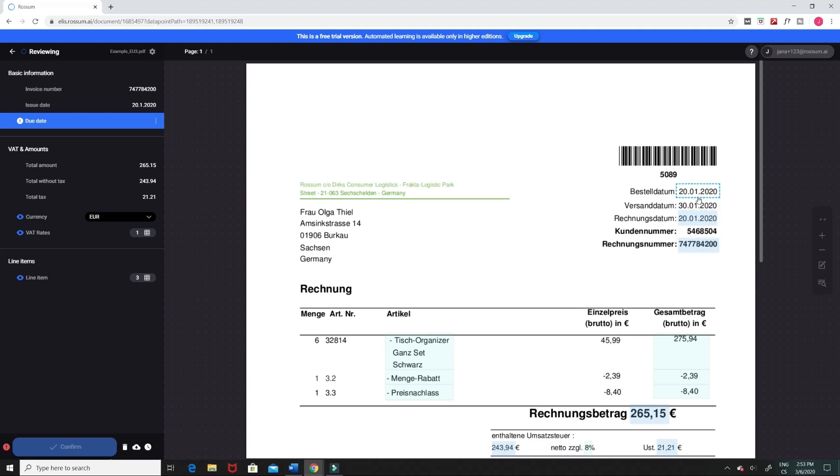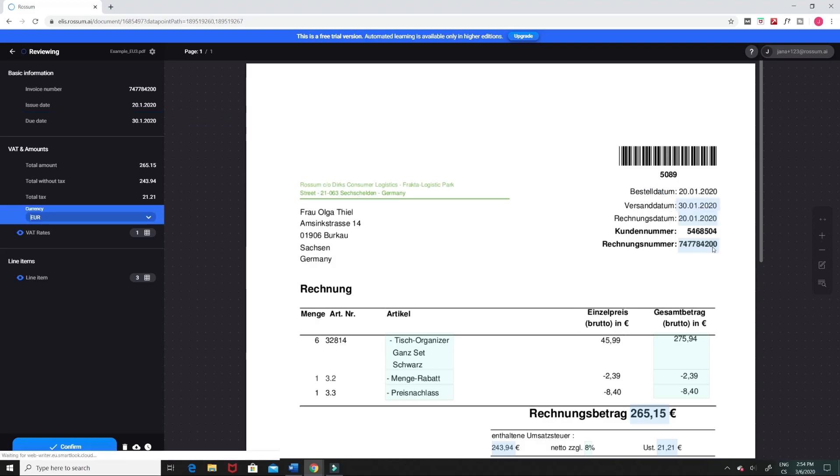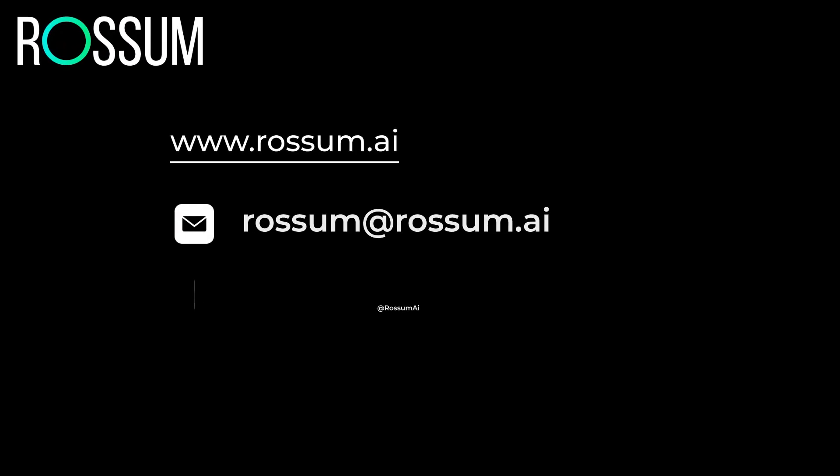You can also use your cursor to define boundaries of data fields you want to correct. When you have finished reviewing the captured data, click confirm to validate the invoice. This was a basic data validation that you can perform in Rossum.